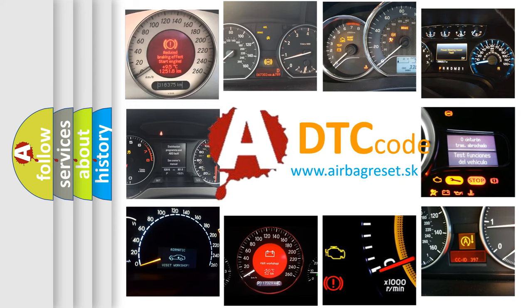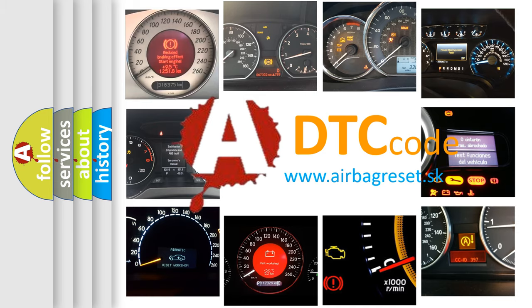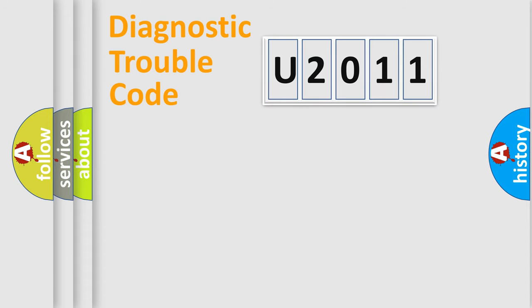What does U2011 mean, or how to correct this fault? Today we will find answers to these questions together. Let's do this.